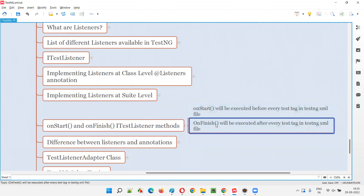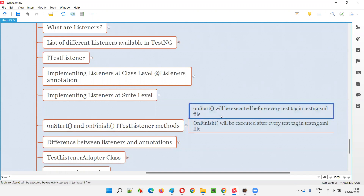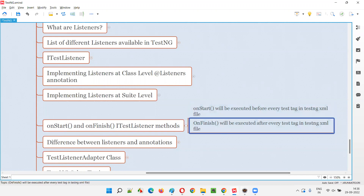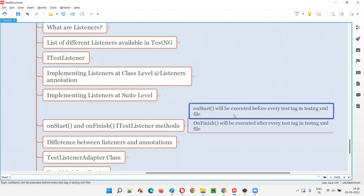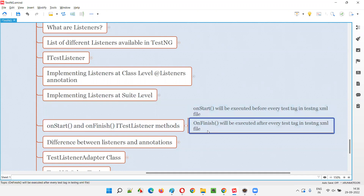So this is how the onStart and onFinish methods of the ITestListener interface will be executed. I wanted to explain this in a better way with multiple test tags in the testng.xml file, which I had not done in the previous session. So I covered it in this session — hope you got a clear idea of how onStart and onFinish will be executed.